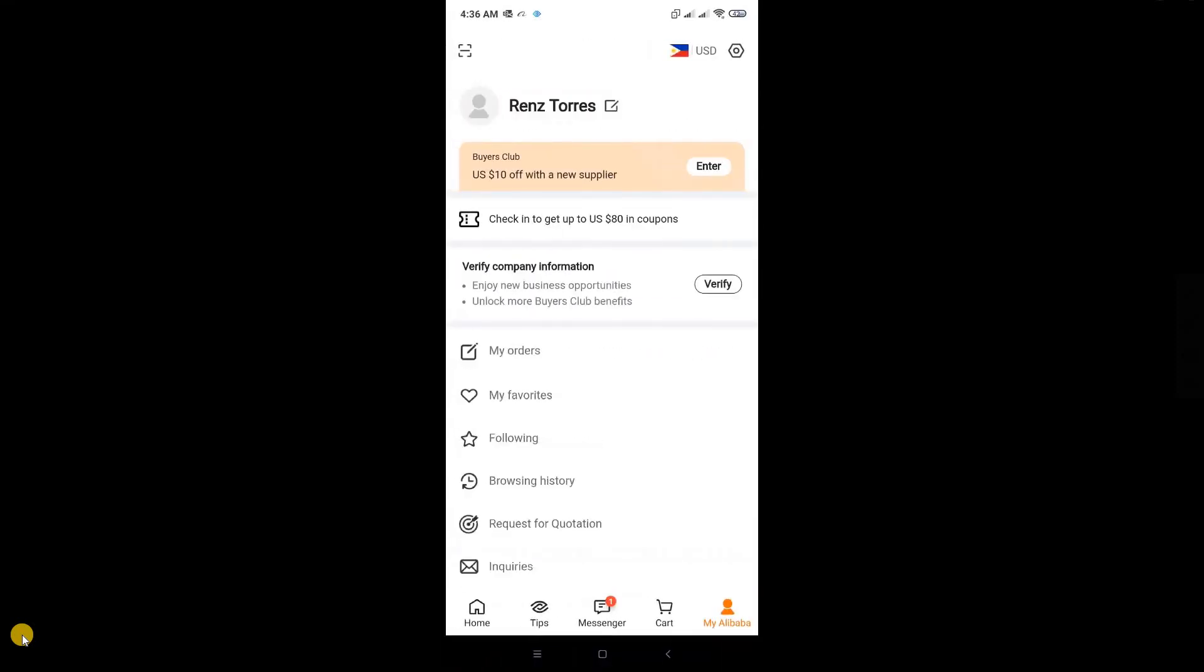So basically, those are the steps to create your account on Alibaba. It's really easy. Hopefully this video was able to help you. Like and subscribe if you found this video helpful. Thank you.